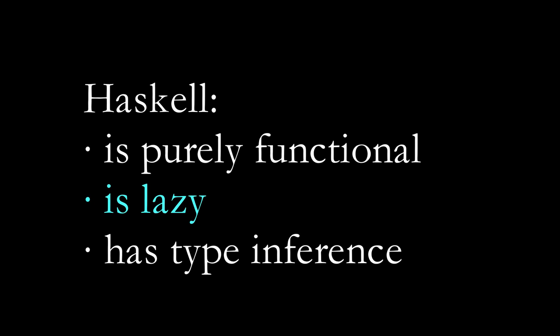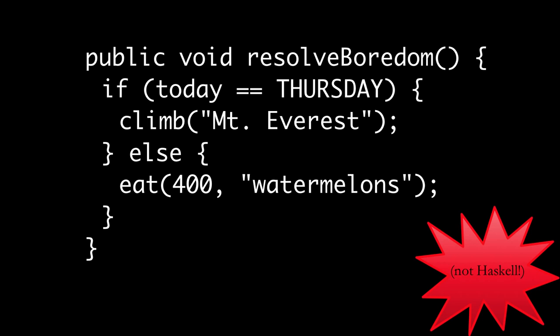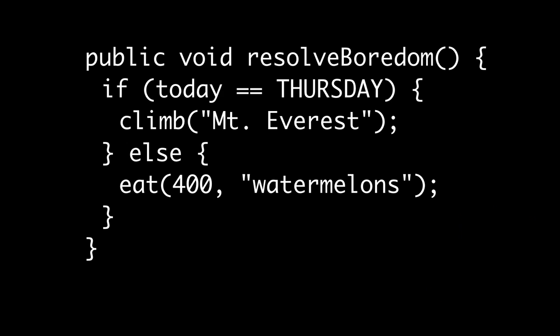Haskell is also lazy. It waits until the last minute to evaluate expressions. You've seen something similar to this in a more conventional language. Suppose the two functions, climb and eat, are extremely expensive. They take a long time. The function resolve boredom is a little bit lazy, in that it only evaluates one or the other. That only goes so far, though.